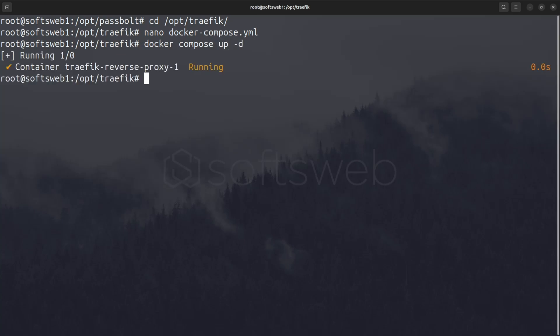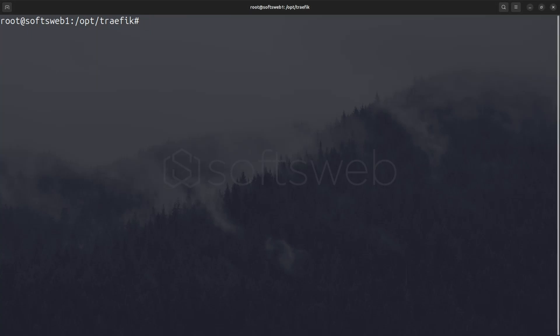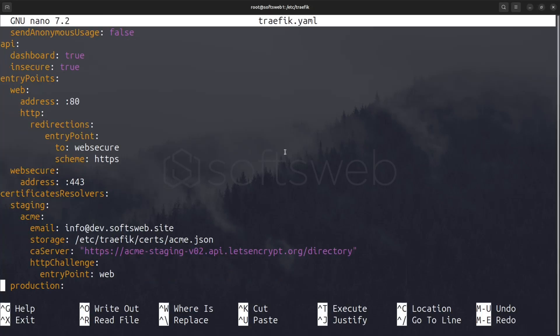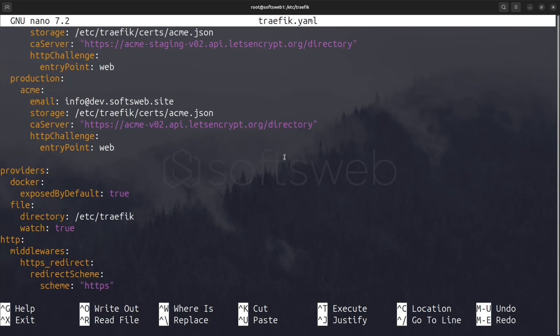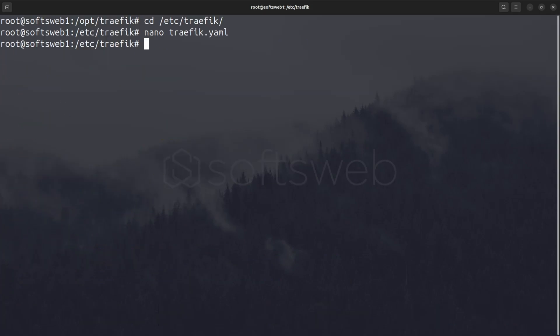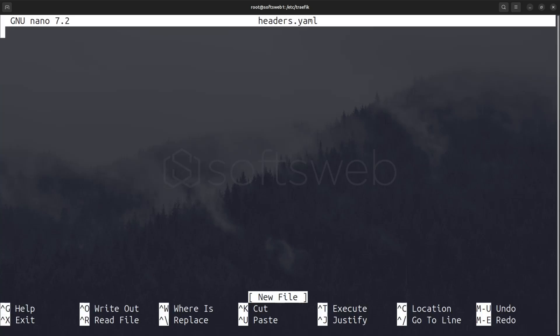we need to configure it further to enhance security and compatibility with Passbolt. In etc Traefik, let's look at traefik.yaml. Again, you can check the video description. Now, let's create another configuration file called headers.yaml in etc Traefik to set some security headers.